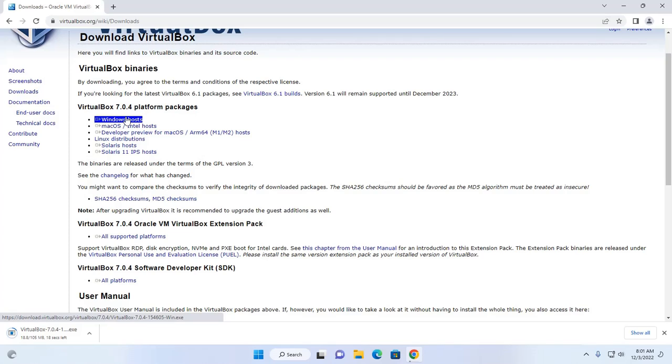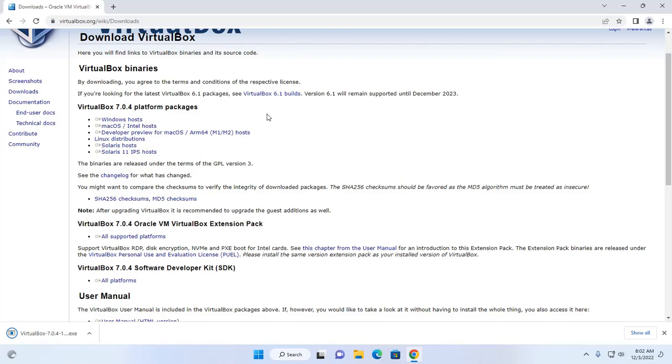It may take a while for downloading. And also download VirtualBox extension pack.